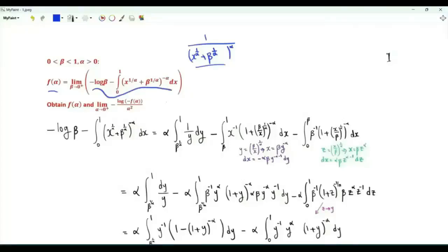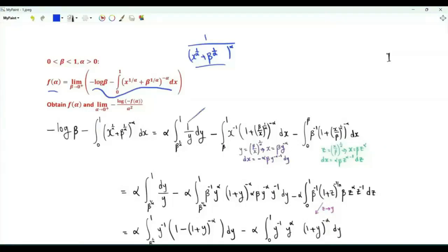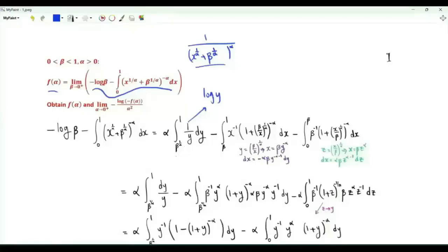Let's start with this function, which depends on the two variables alpha and beta. We can write minus log beta as alpha times the integral of one over y, from beta to the power one-over-alpha to one. The antiderivative is log y; log one is zero, so this integral times alpha is minus alpha log beta to the power one-over-alpha, which equals minus log beta.